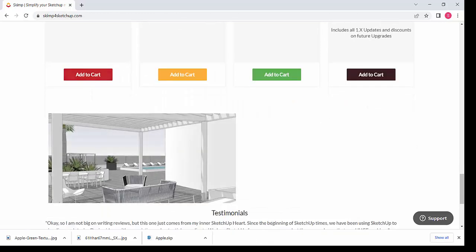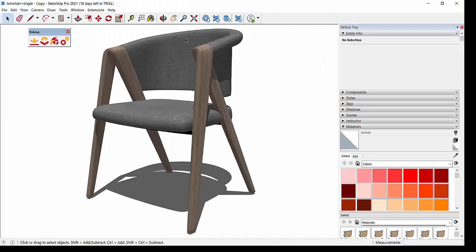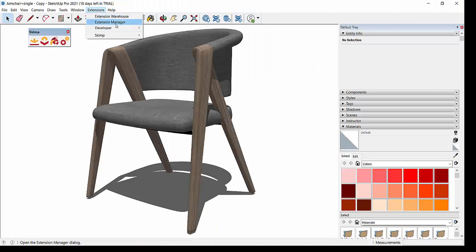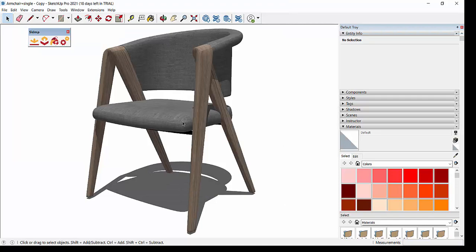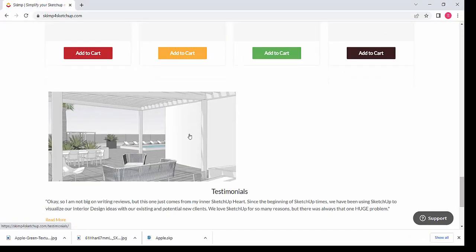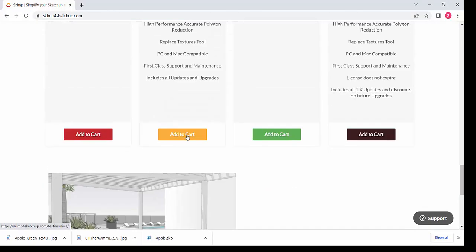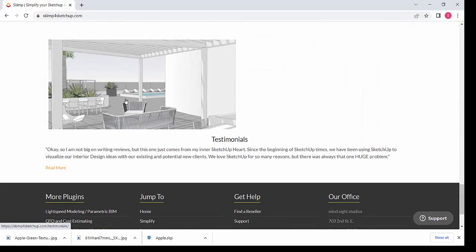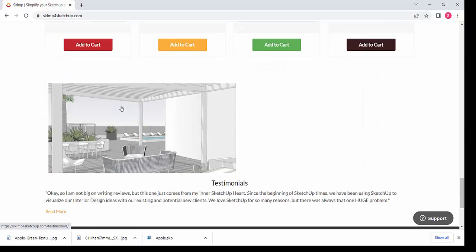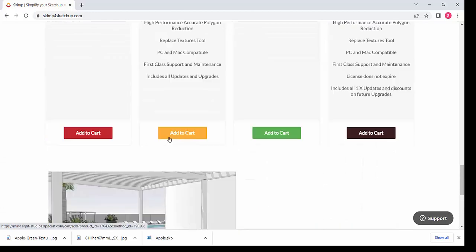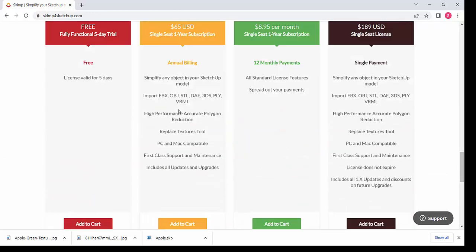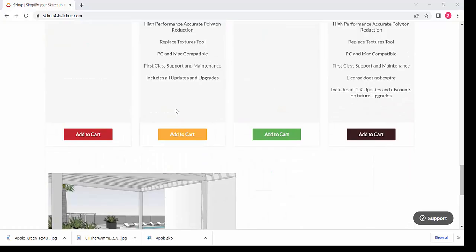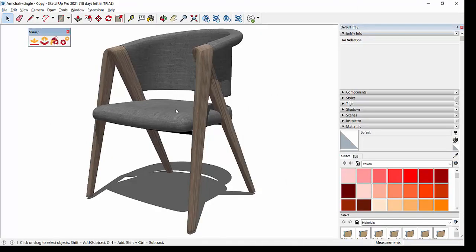A software key will be sent to your email ID. Then you have to go for your SketchUp Extensions, Extension Manager, and here Skimp is enabled. Or if you want to install the extension, you have to click here and it will get installed. I think they have installation instructions and they also have a video on how to install it.